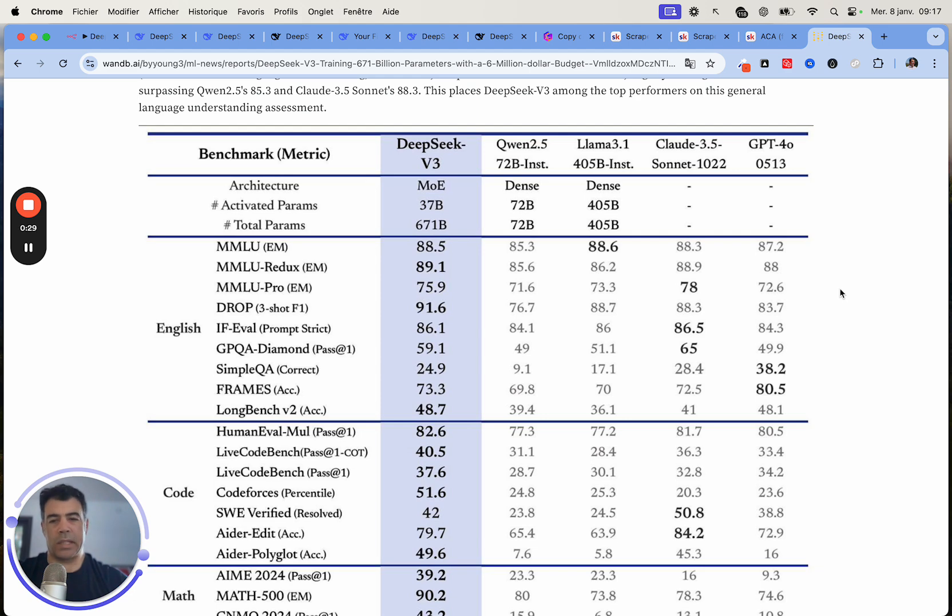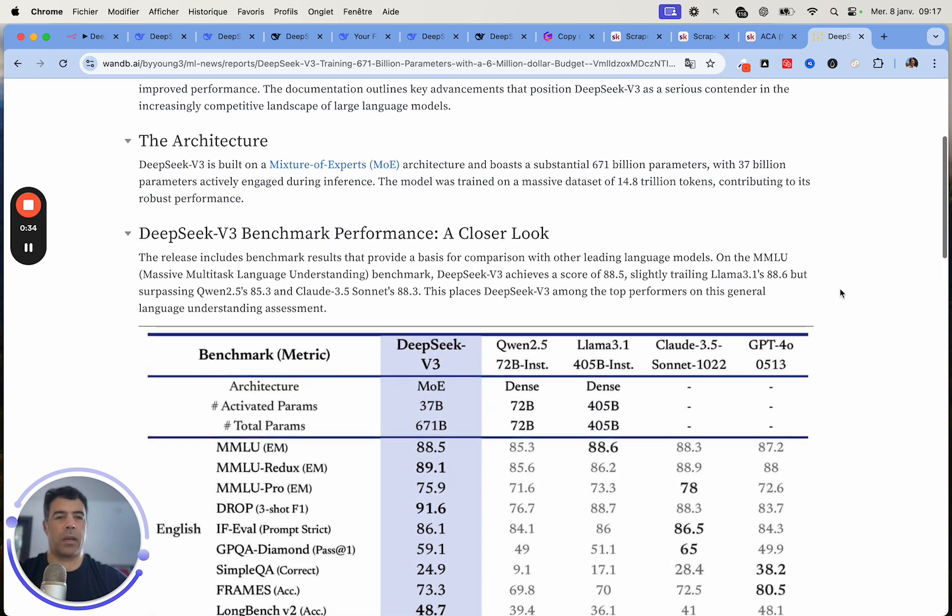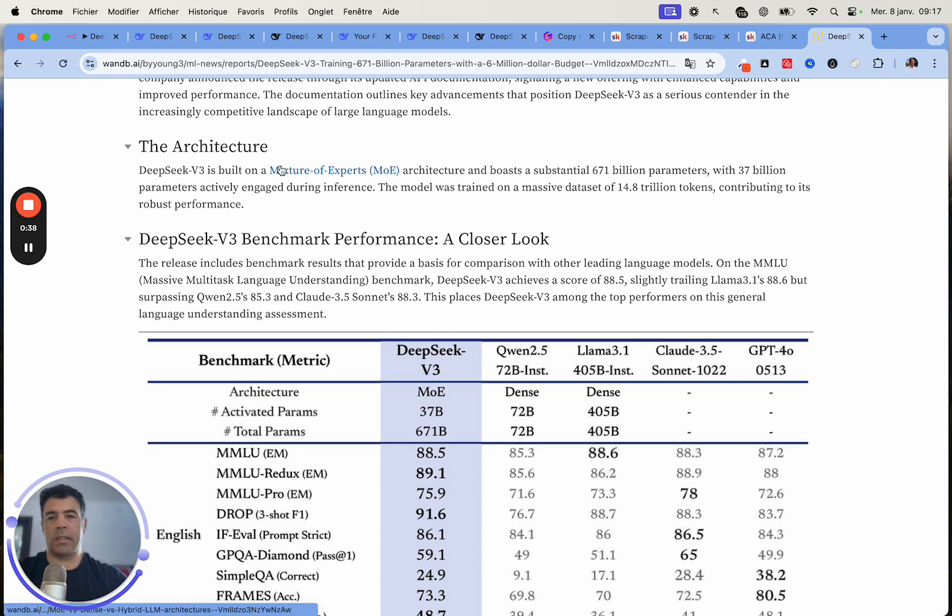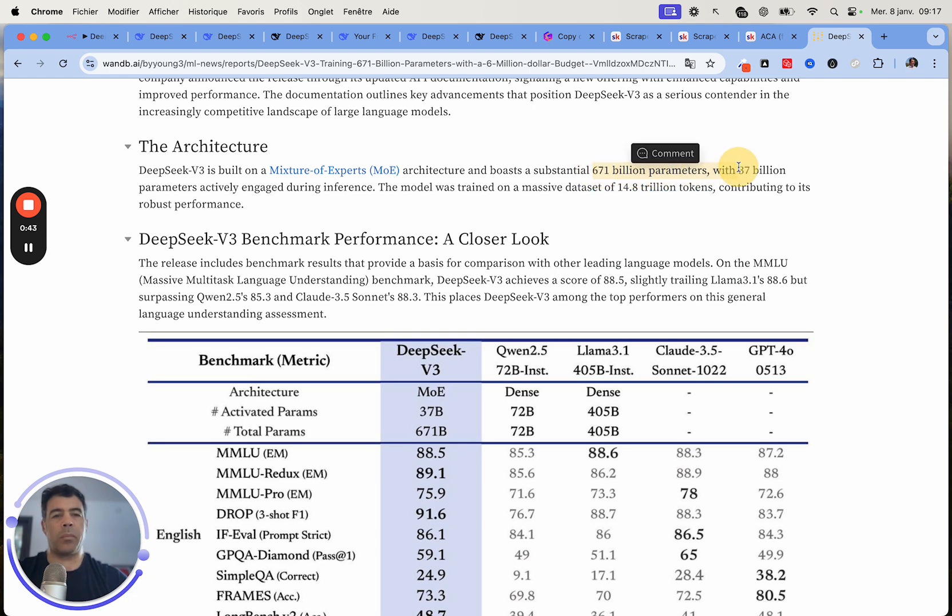There are already some tests on the internet that are really good, so you can go and take a look for yourself. This DeepSeek v3 has been trained on 671 billion parameters, which makes it the largest LLM model.